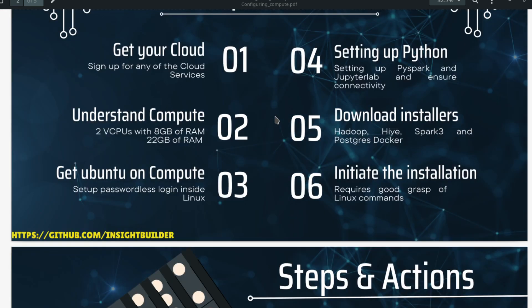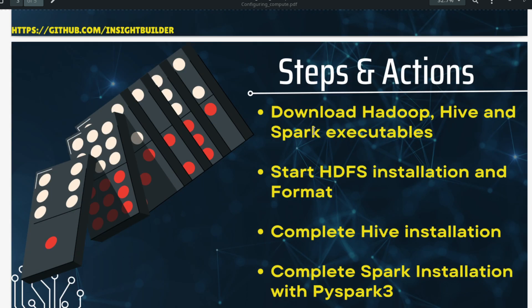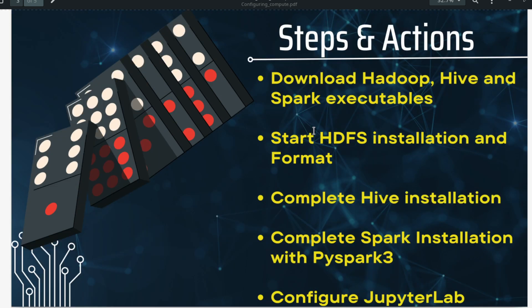Now in this series of videos, starting from this one, we are going to work on these steps. We have completed these four steps, now we are going to work on these two steps. The individual steps include getting the executables and installation files for Hadoop, Hive and Spark, completing each installation separately, and also installing YARN and Java.